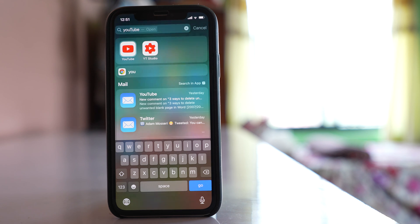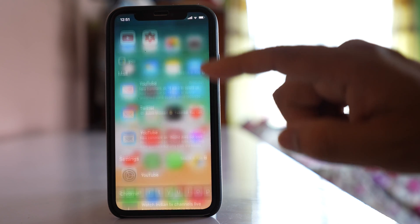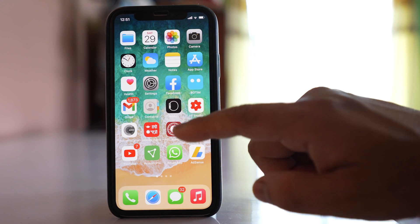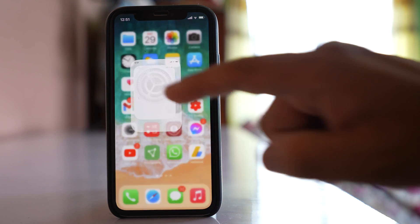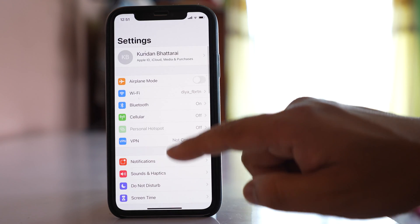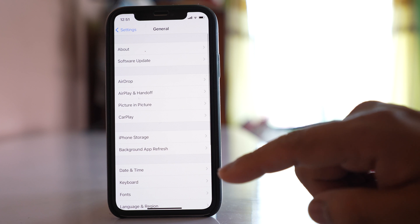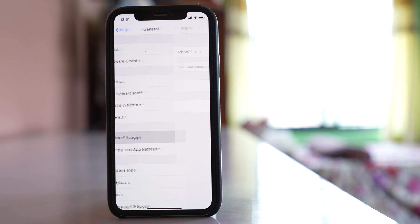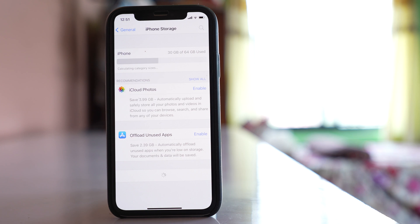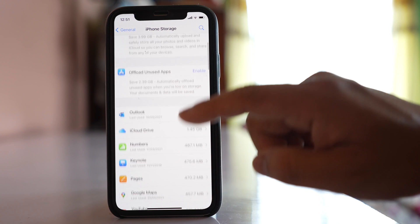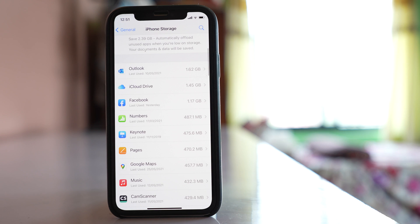So if I want to delete this app, what I will do is go to Settings, then General, then iPhone Storage. If I wait for a few seconds, here I can see all the applications that are installed in my iPhone.